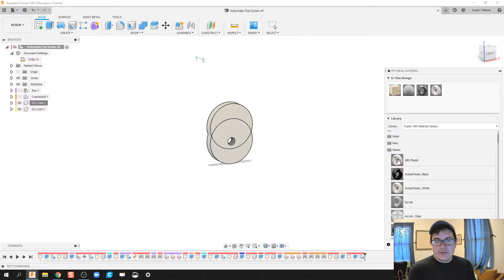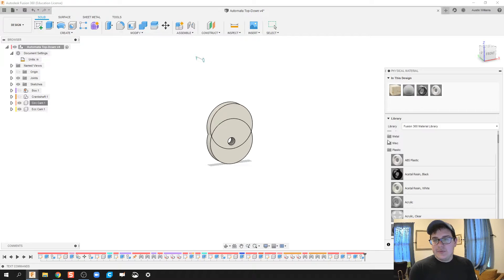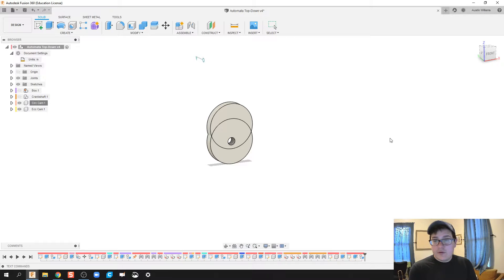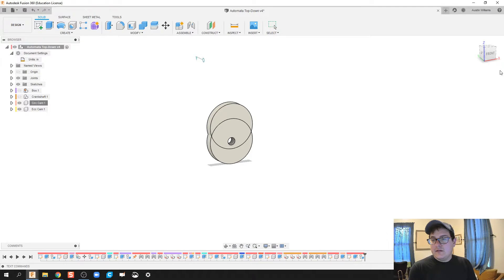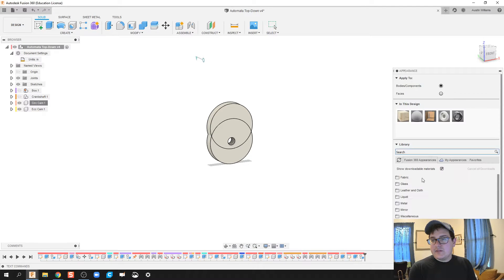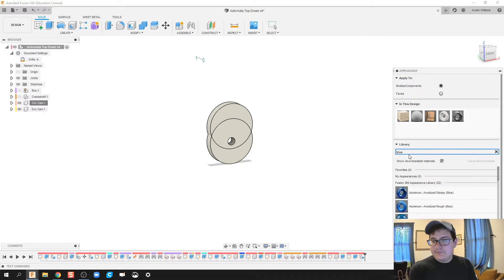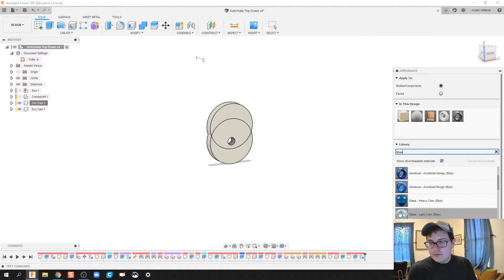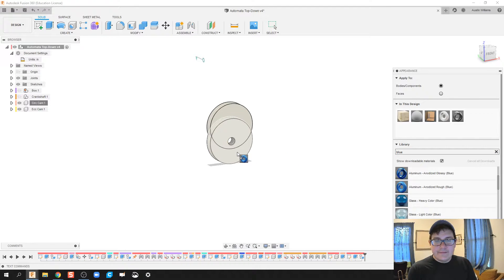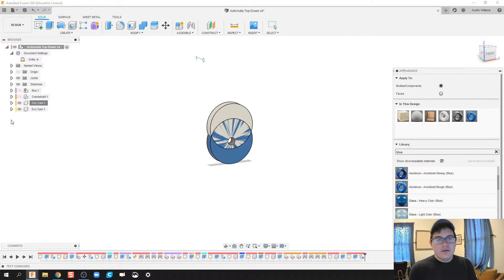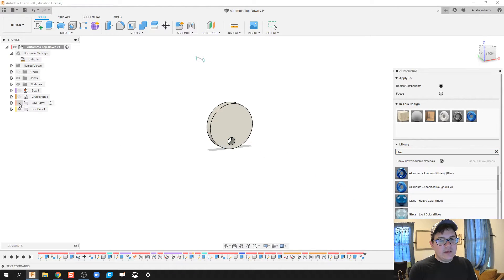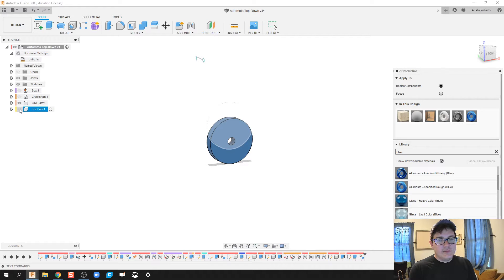Both of these are going to be ABS plastic, but then for appearance sake, let's make one of our cams blue. That way one of my cams looks white, the other one looks blue, and we're going to keep building some more cams.